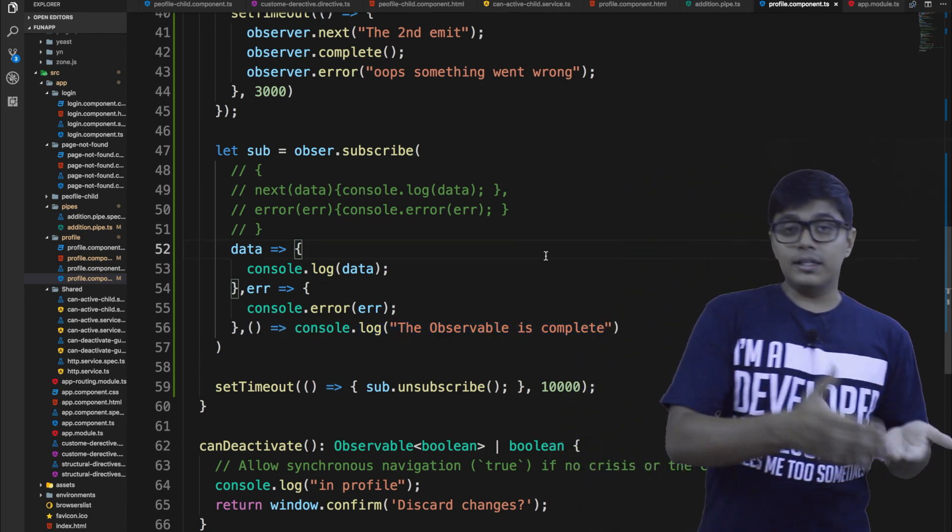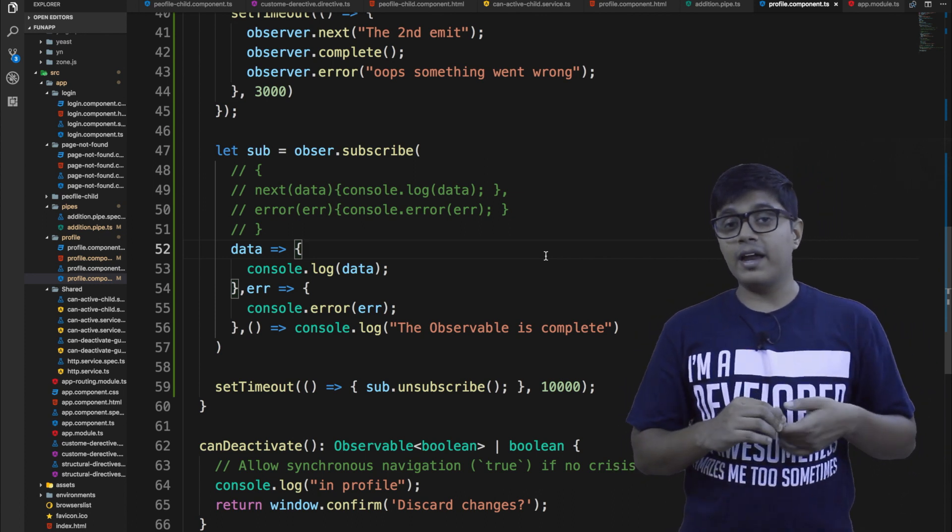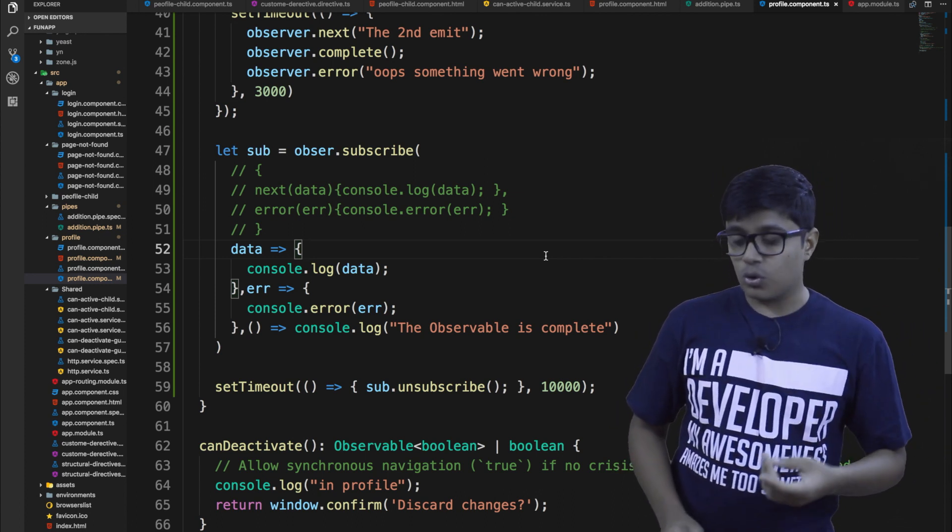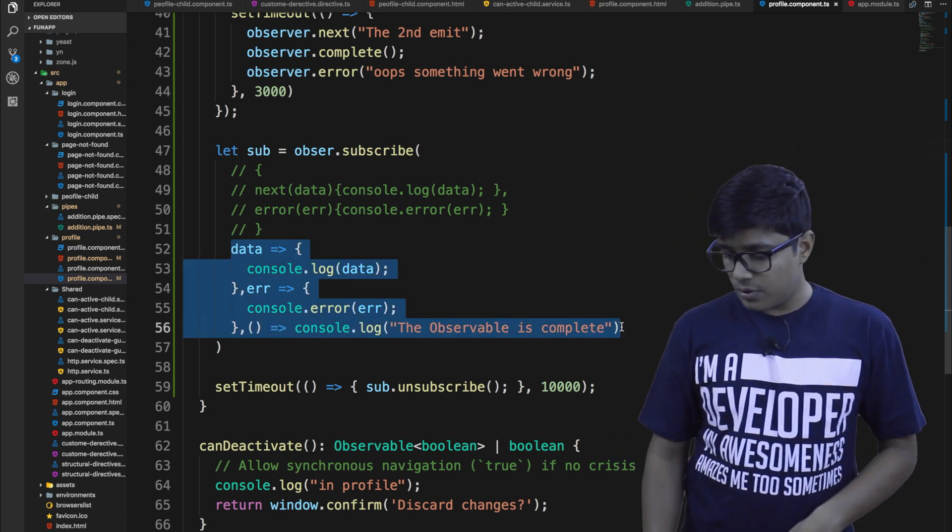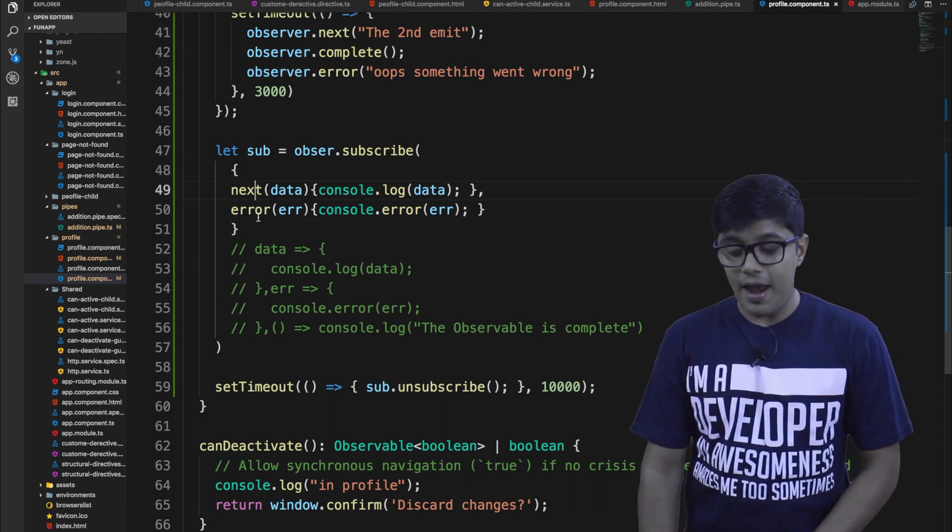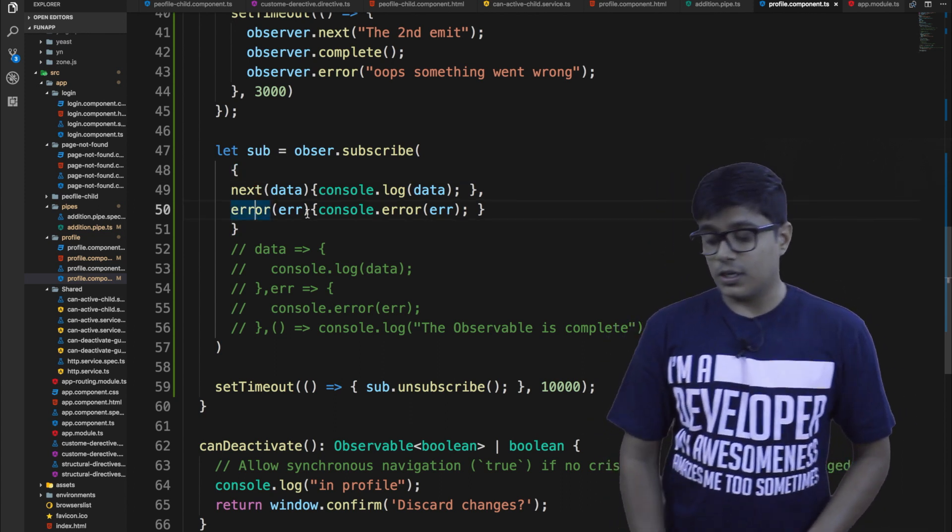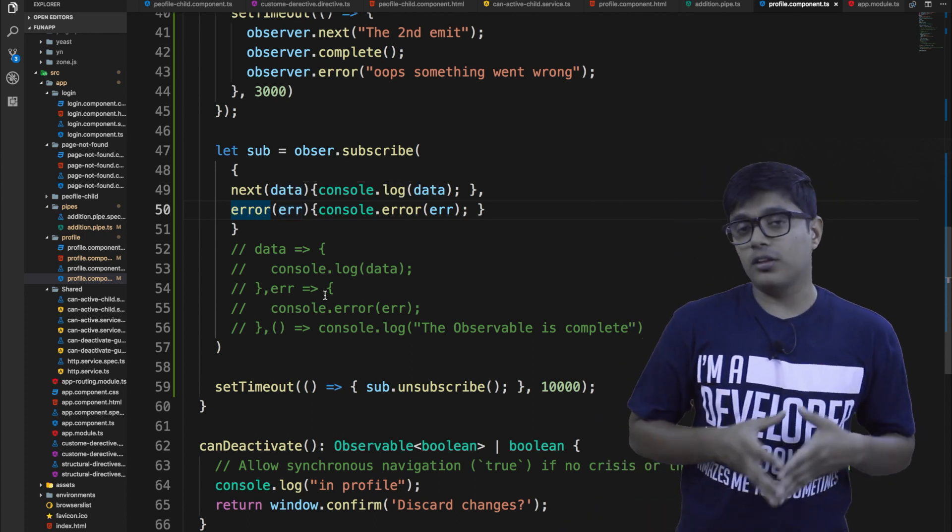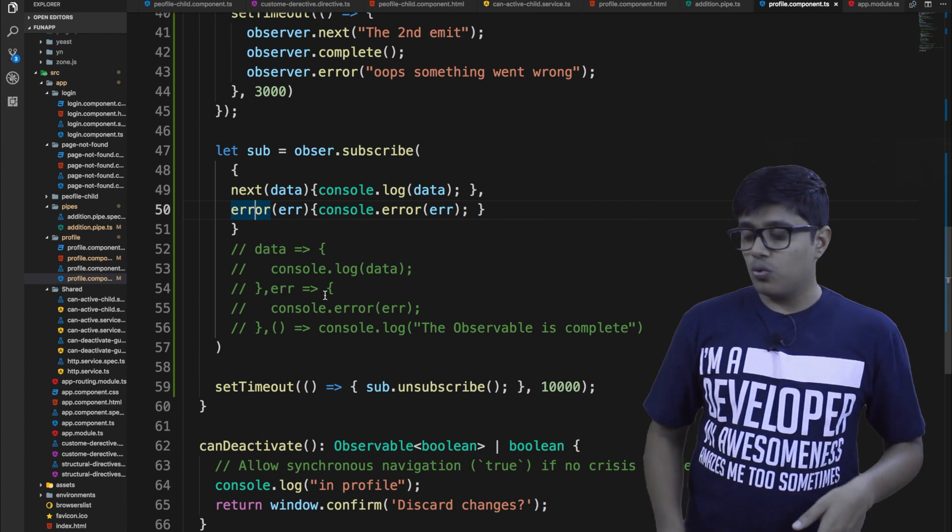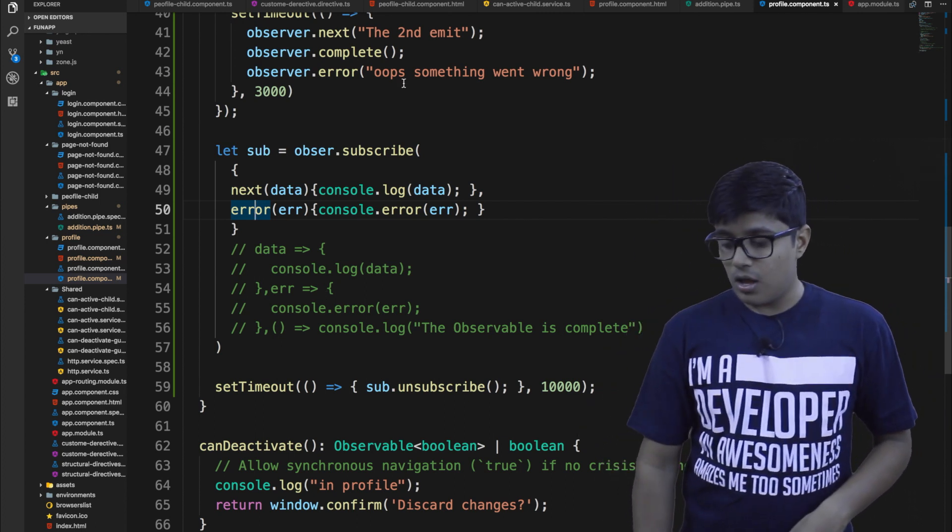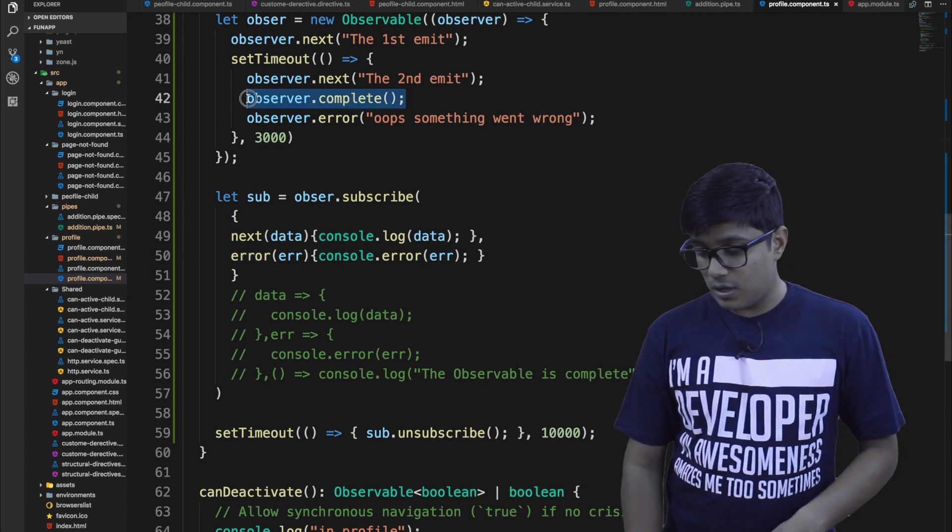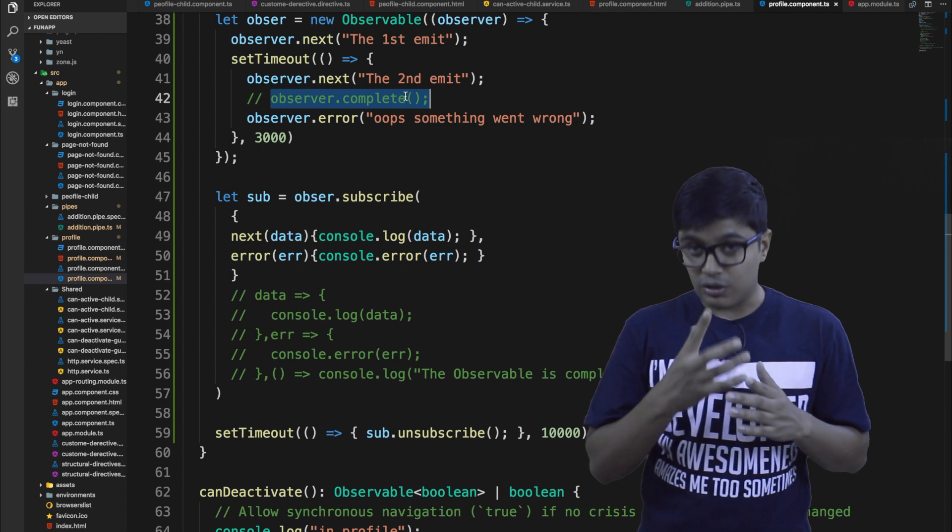So as I already told you that subscribe method will get through a callback or through an observer. Like here, this is observer which has a next and error method. So that the workflow will be same. Either you can give an observer or a callback to handle the subscription. So here, what I will do is I will comment this one. And we will see that it is able to get the value from the observer or not.